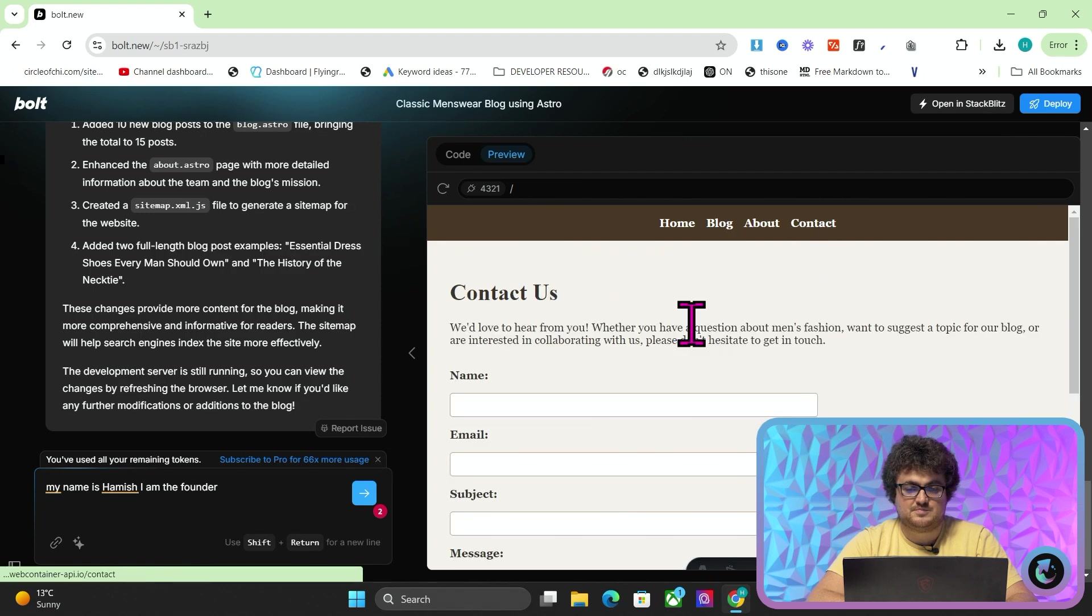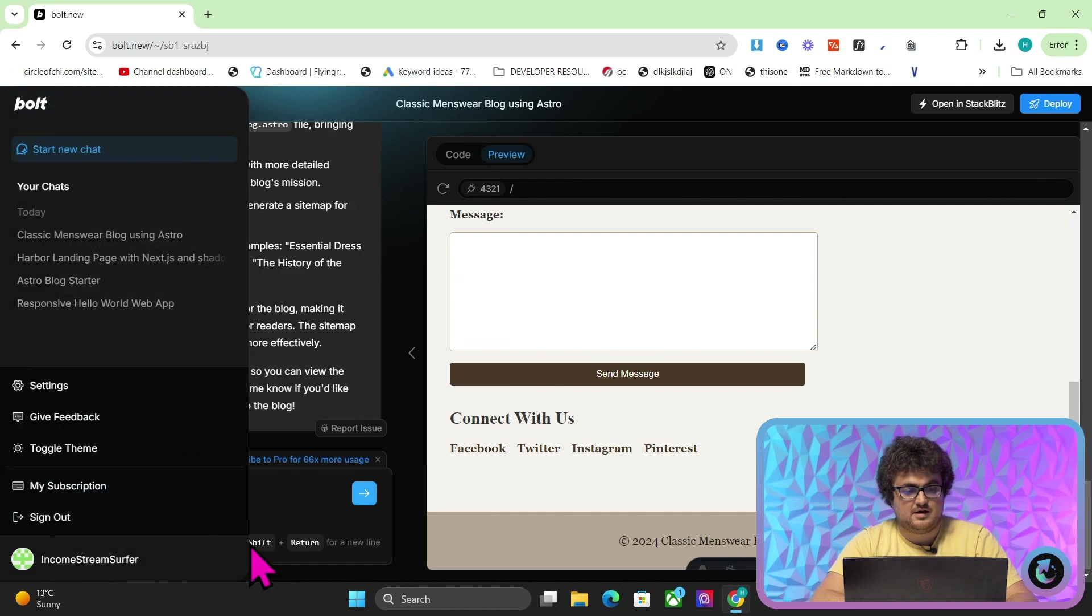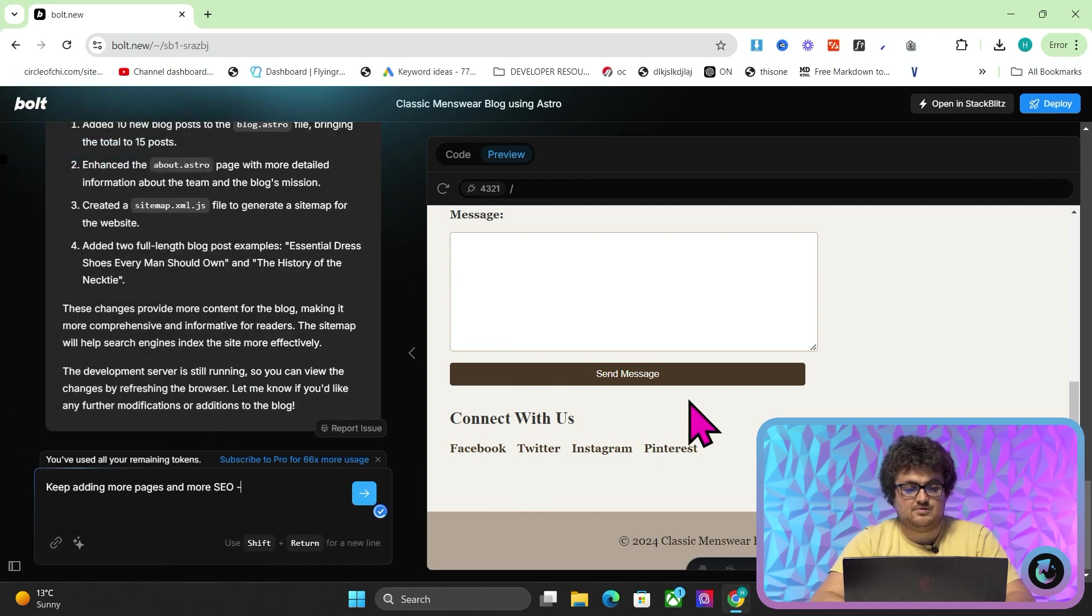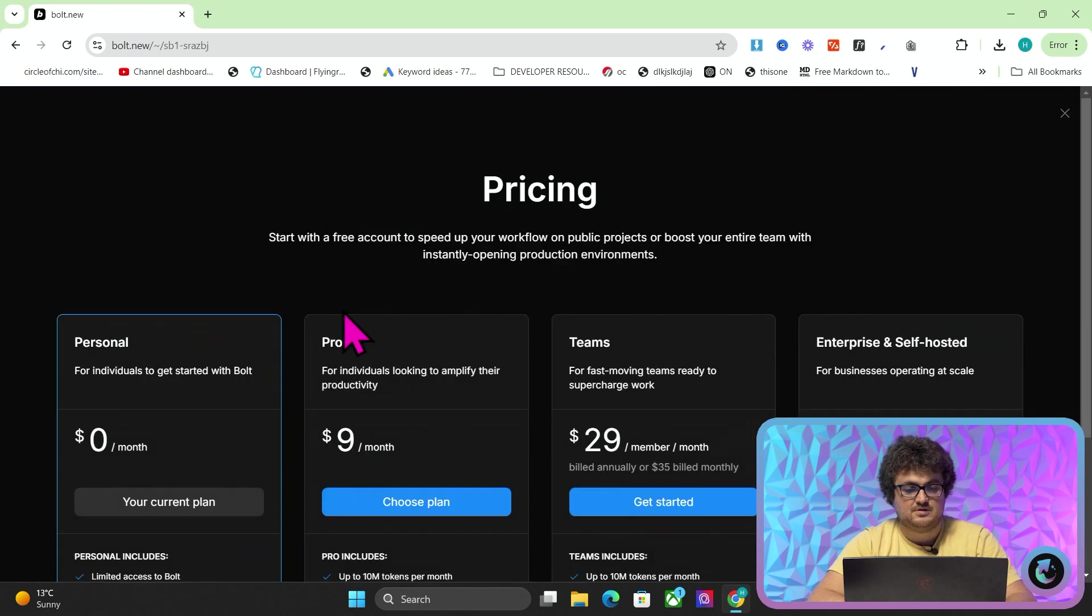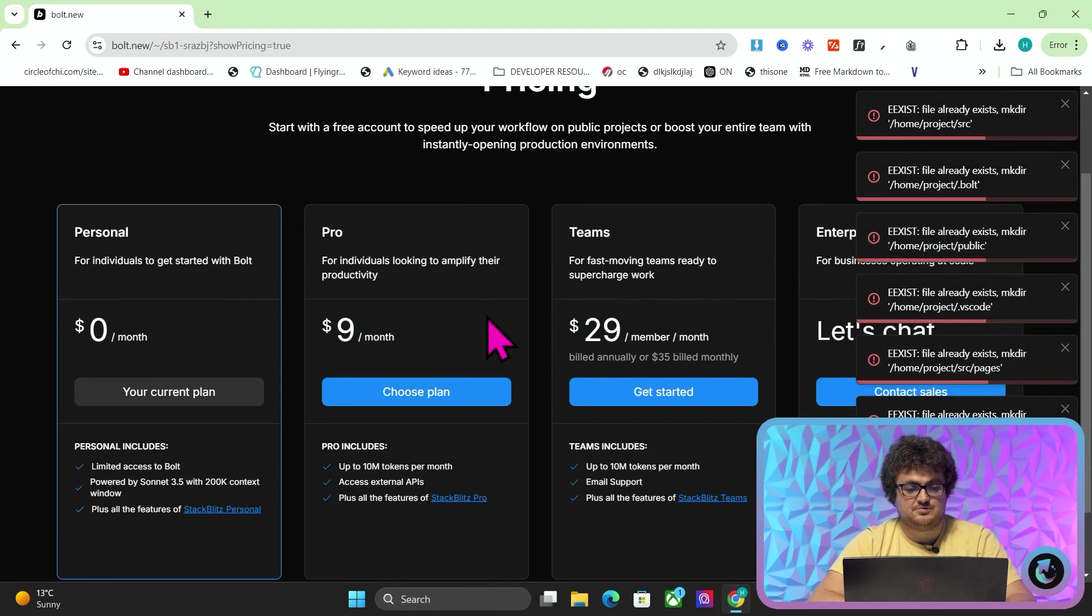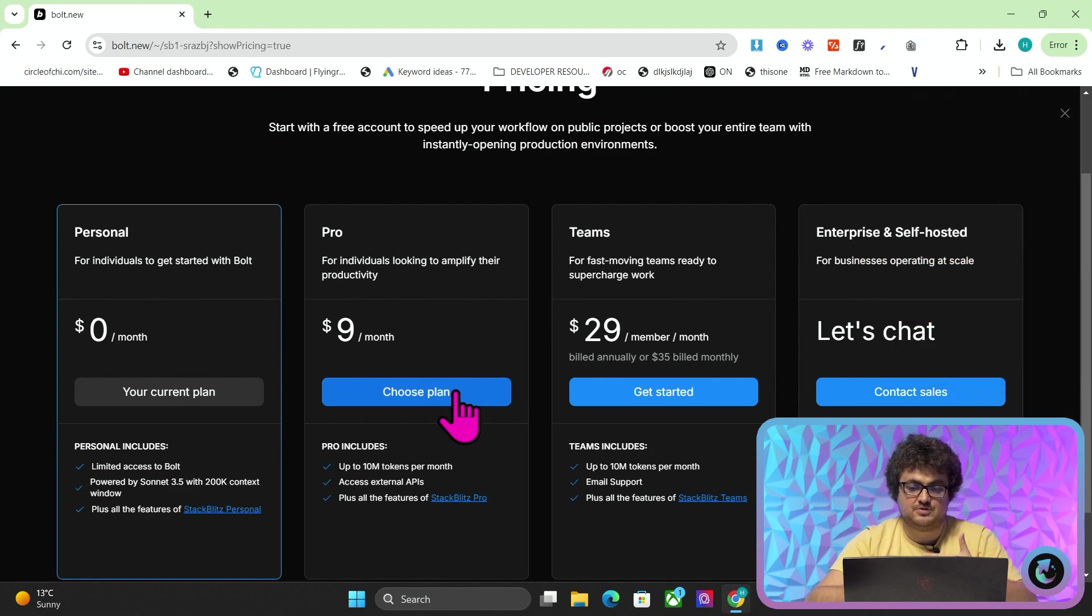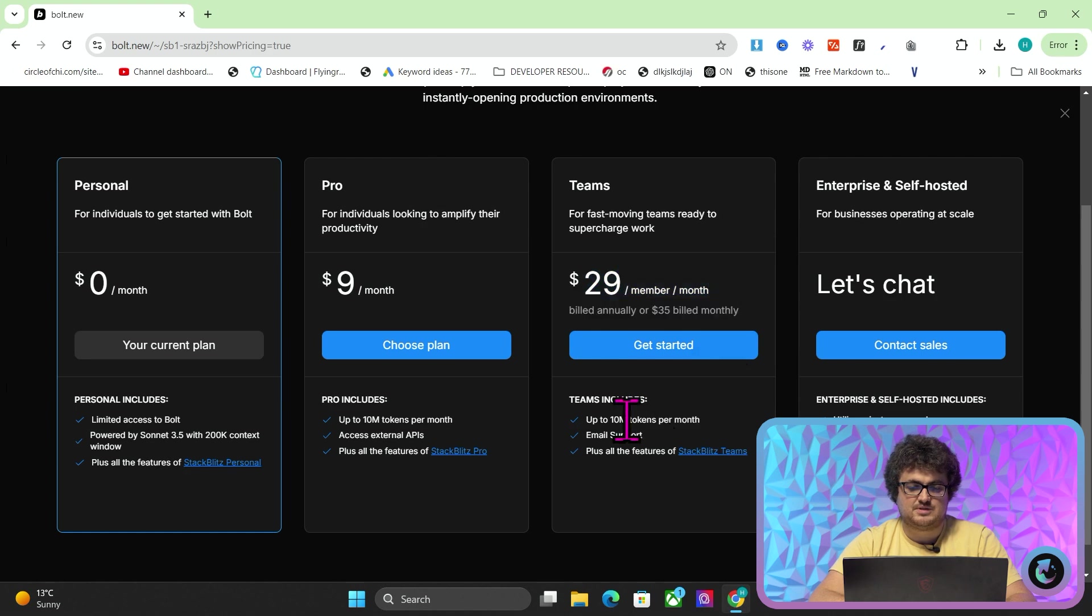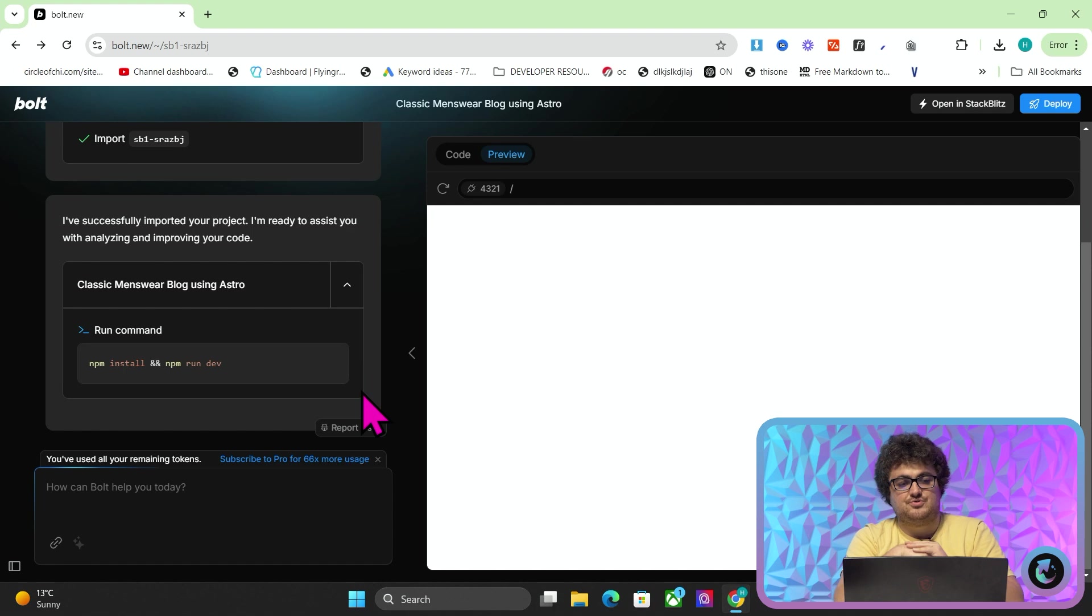And you can literally just keep going. You can keep saying, keep adding more pages and more SEO friendly aspects, such as internal links. It says here, I've used all of my remaining tokens actually. So I probably would have to, that was all for free. But, you know, I would have to subscribe to get a few more pages, a few more tokens. But to be honest with you, 29 bucks a month is not terrible for something that can literally build anything for you.